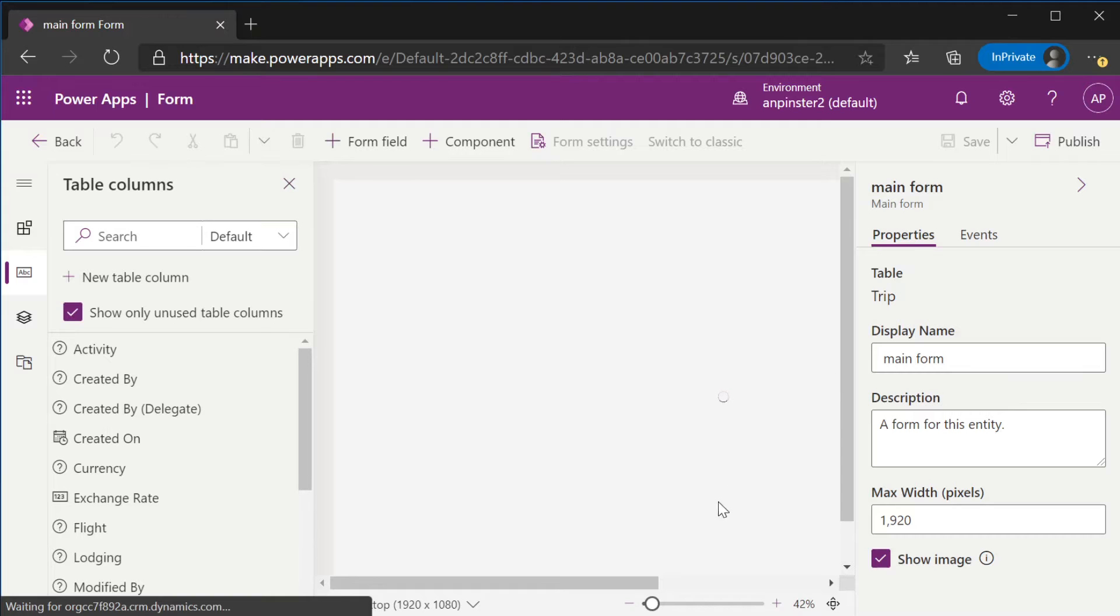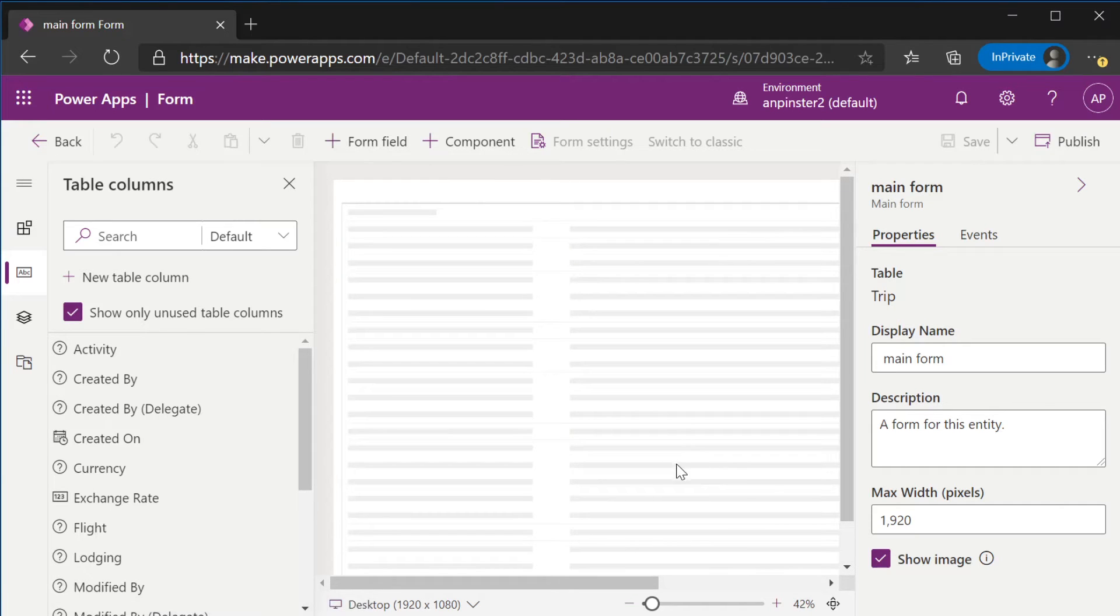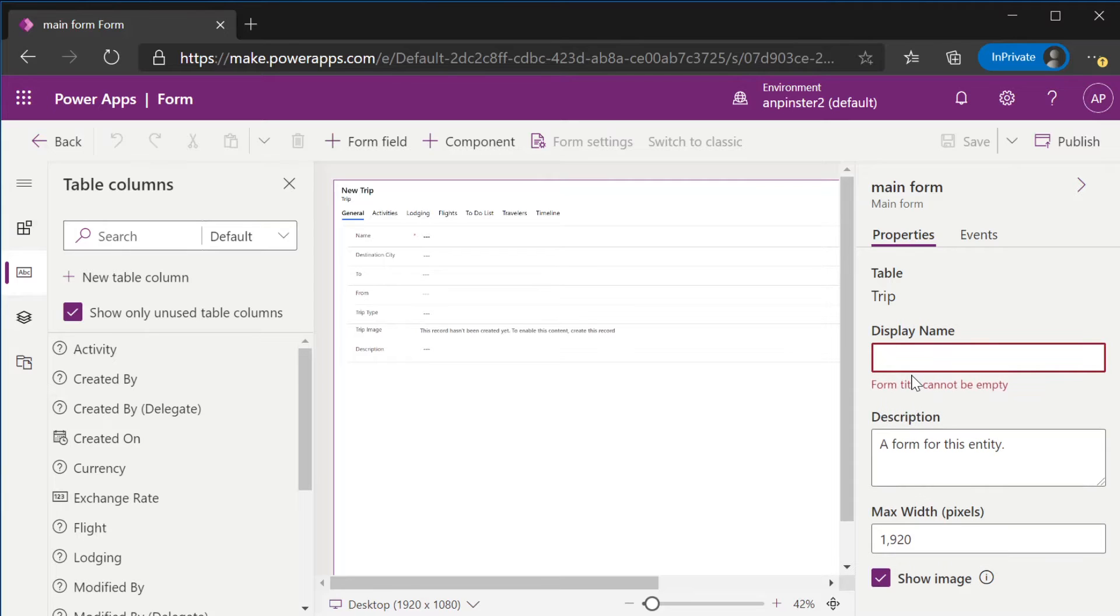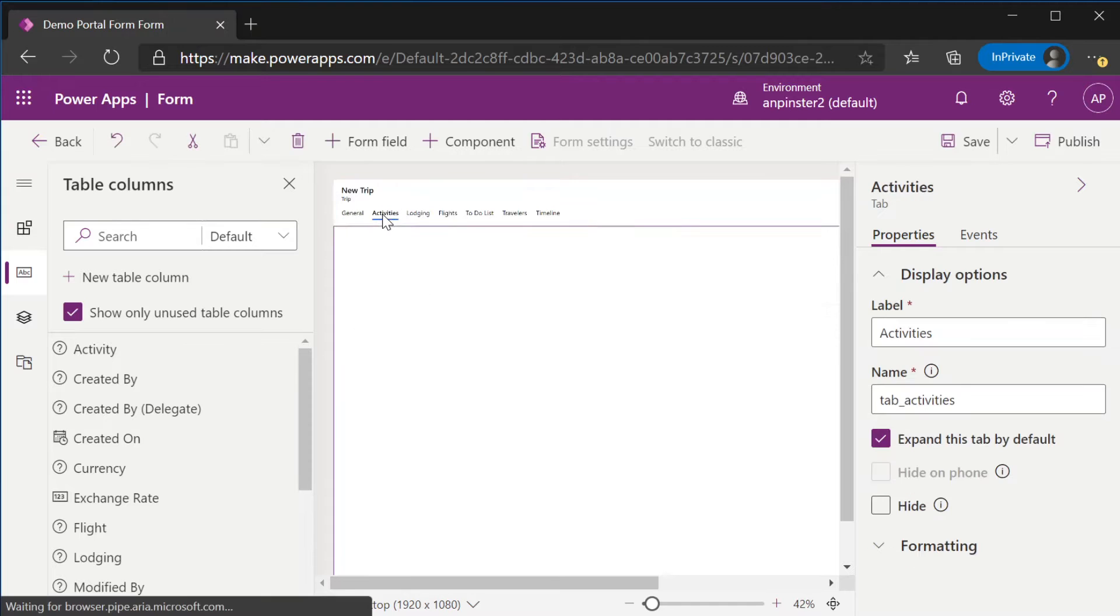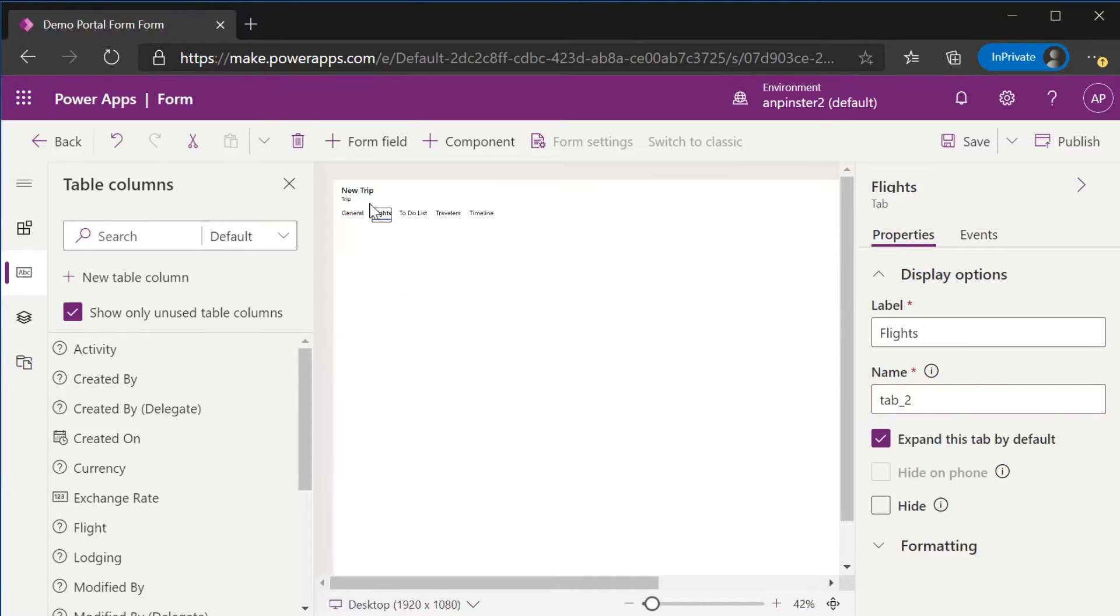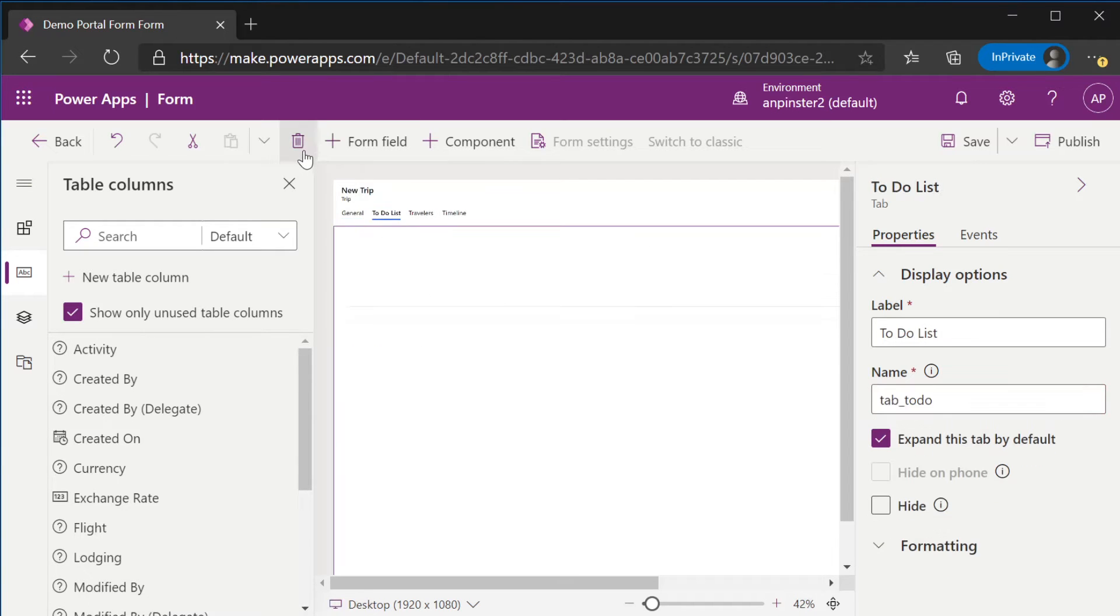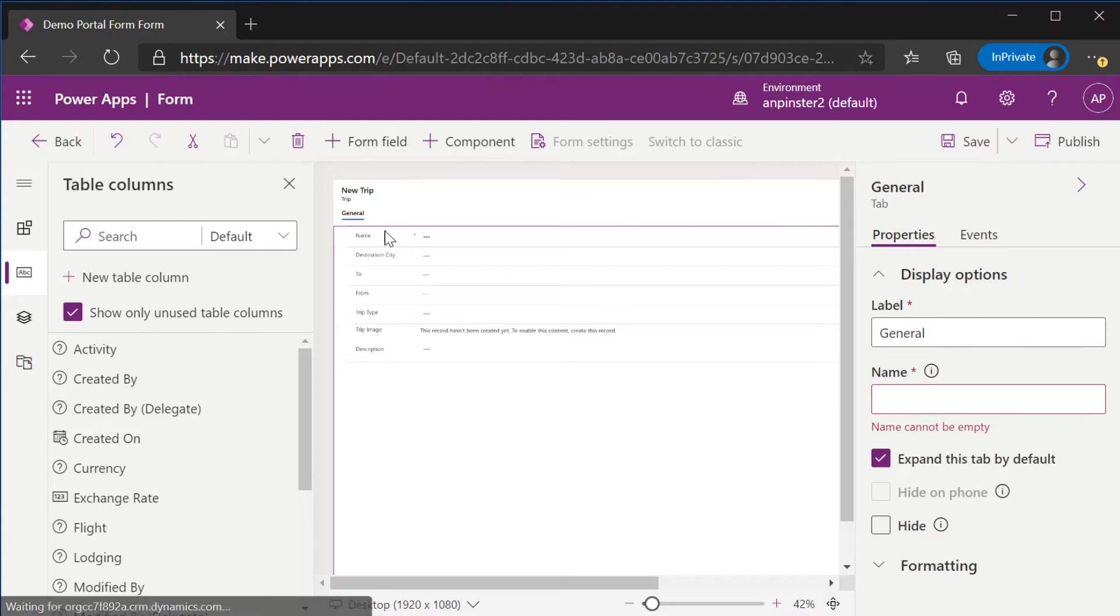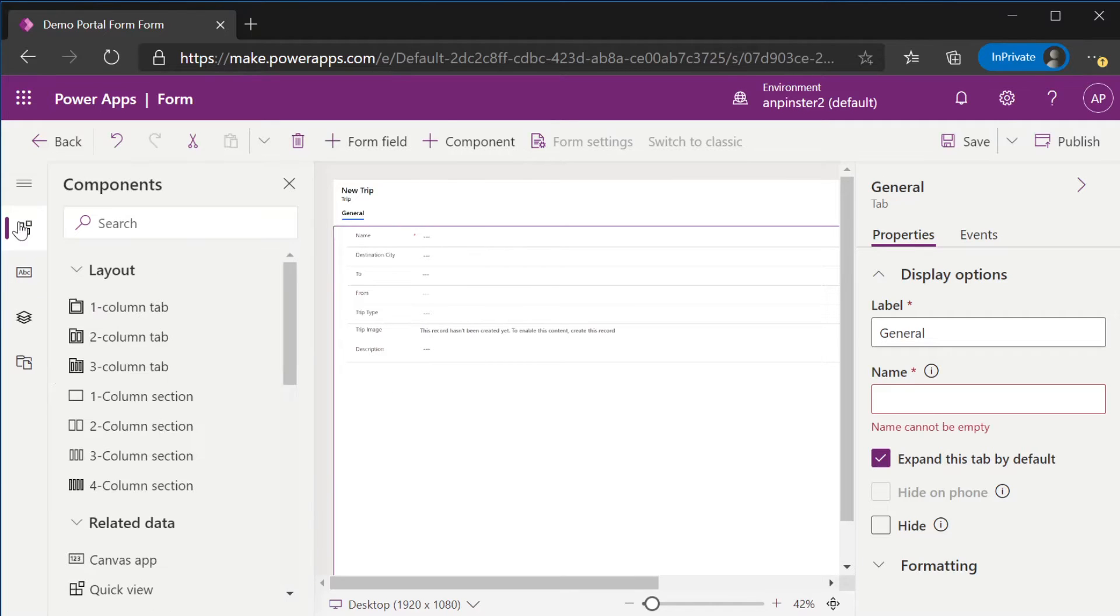Since we already have a main form for this specific entity, we're going to just give it a new display name. We're going to get rid of all of these tabs to make it simpler for us to add subgrids.